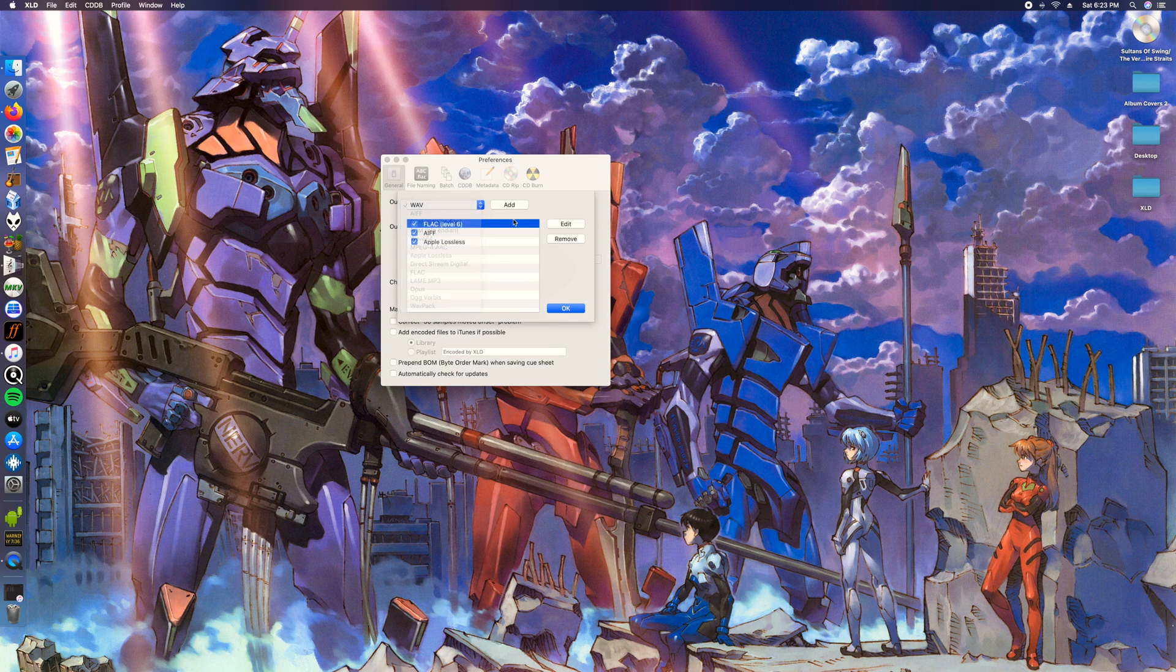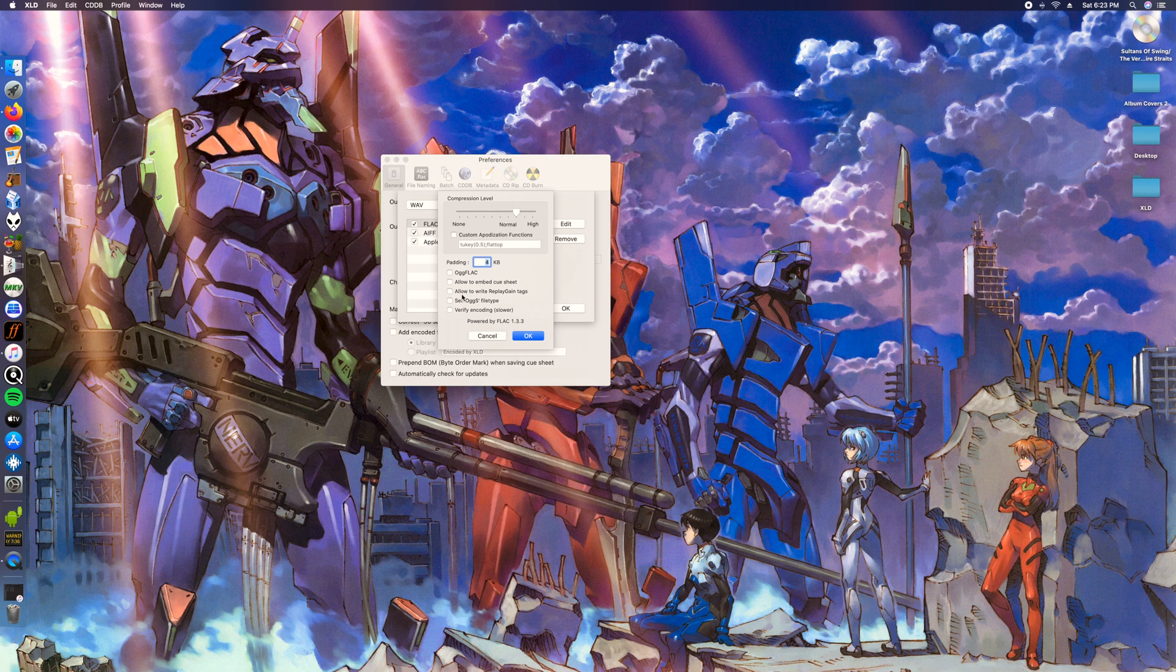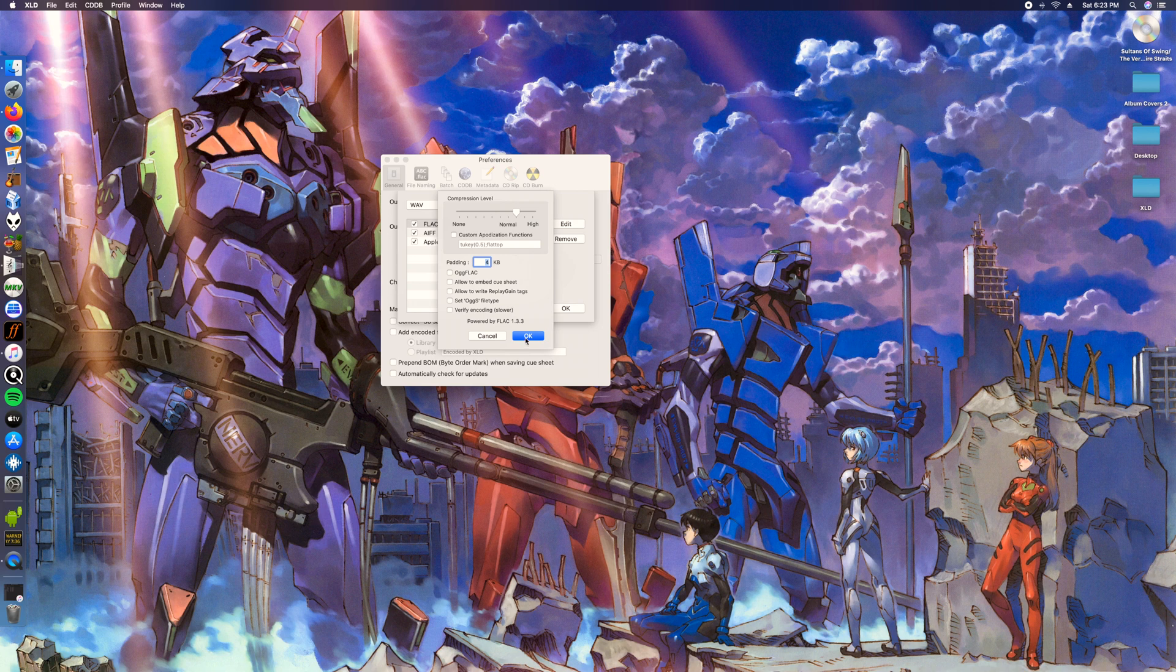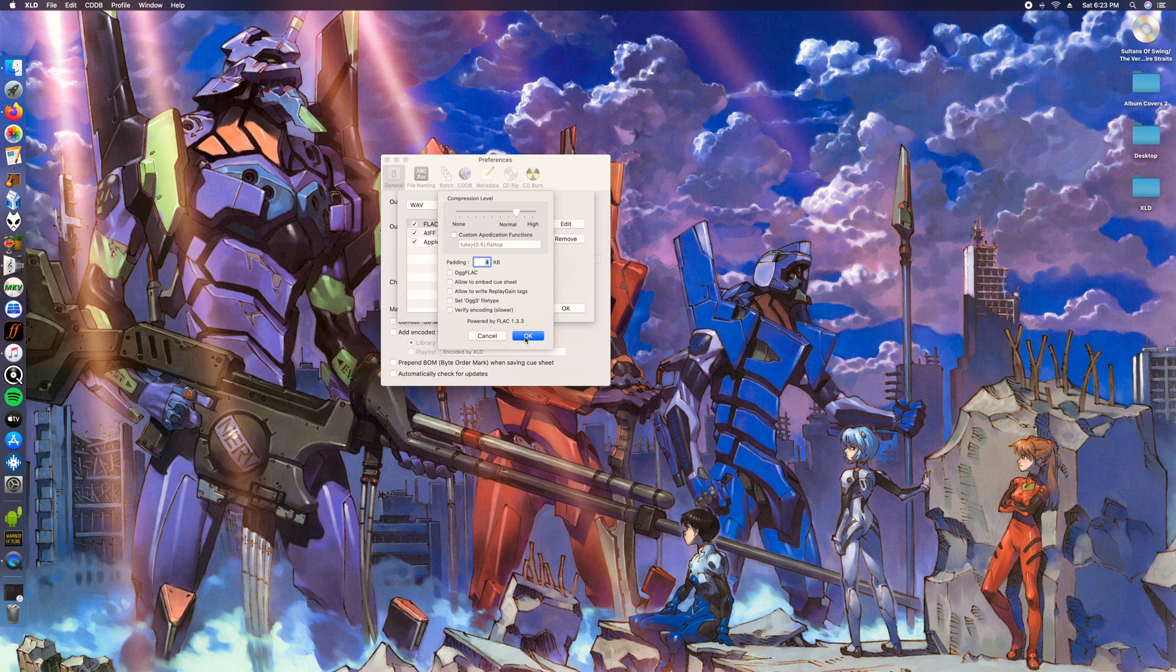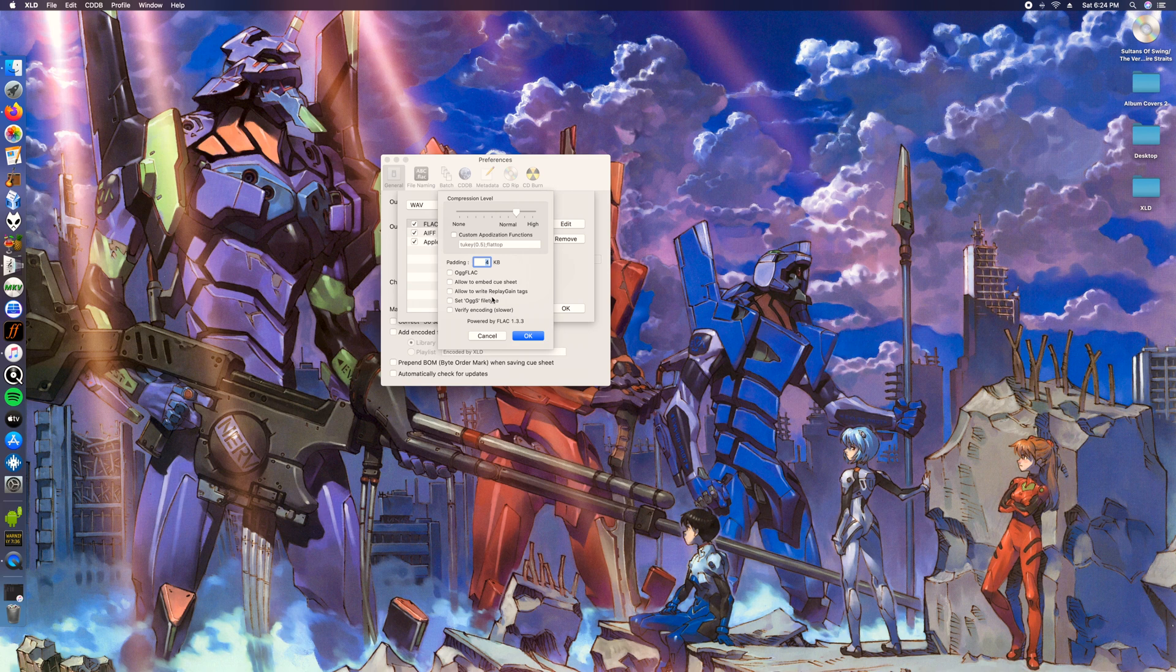I'm personally gonna use flac. Here are my settings for flac. I just have it on normal. There's gonna be a tag that says allow to write replay gain tags. Go ahead and uncheck that because it will still let you write the album gain tags in the logs, but I don't want that added to the album.